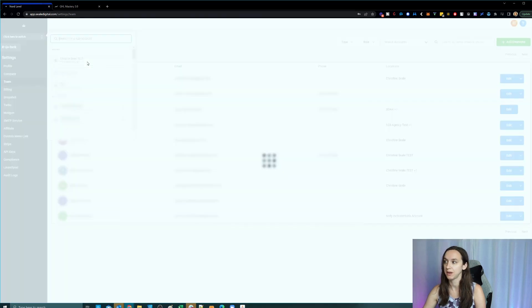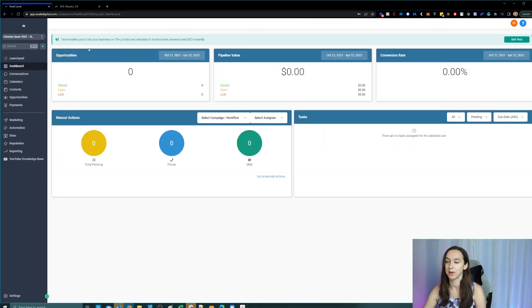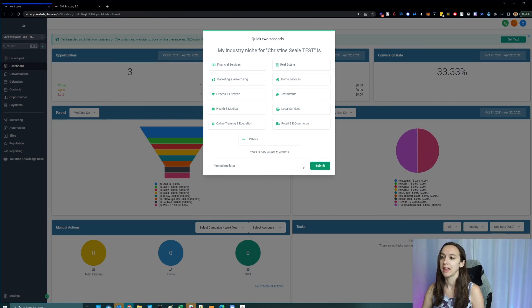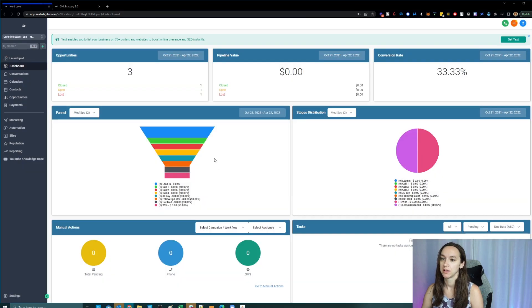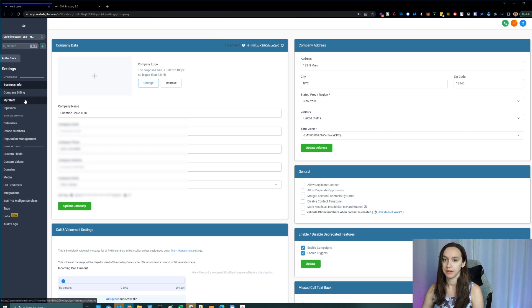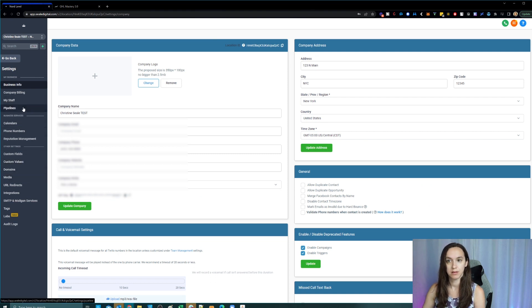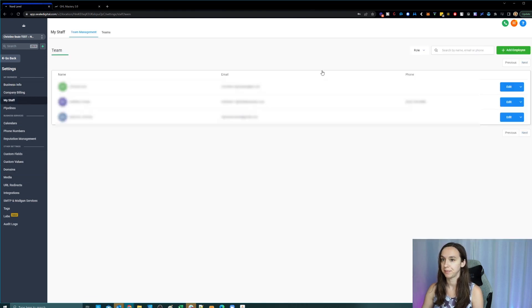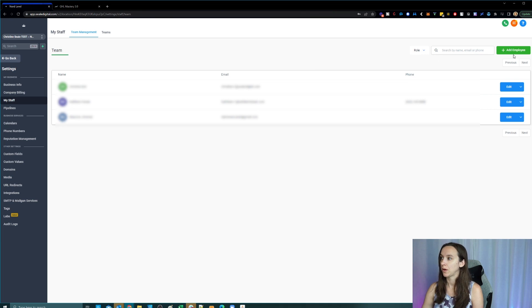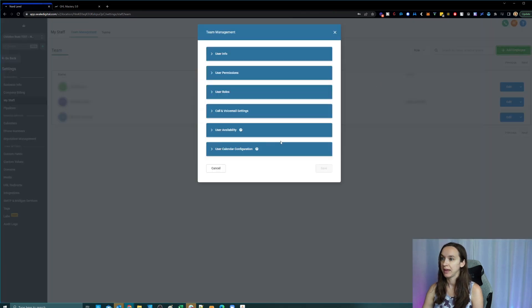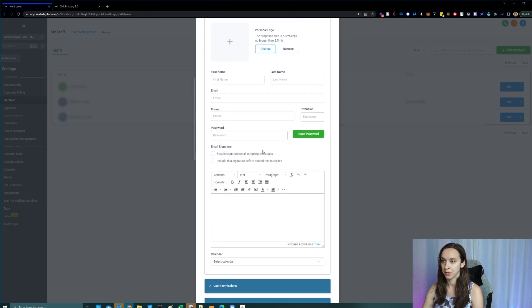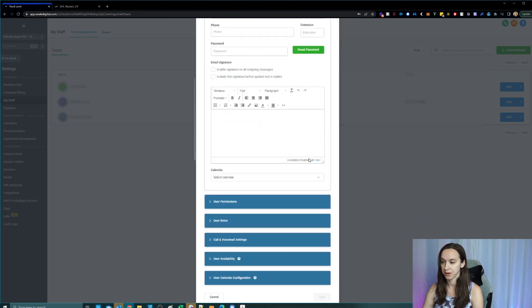So what we're going to do for that is go into the client account and we're going to click on settings and my staff. And this is where you're going to add your clients. So again, pretty straightforward, there's a little bit more to it, you're going to put in their info and their password.